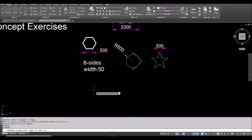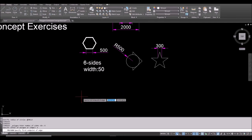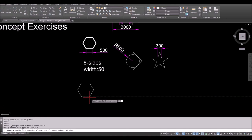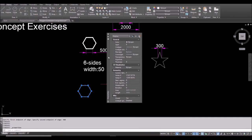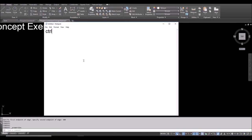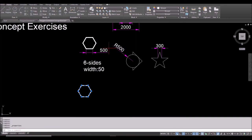Now for the hexagon using edge mode: Polygon, six sides, spacebar. I don't know the center but I know the edge length, so type E for edge, spacebar, click one point, move horizontally, type 500, and spacebar. The polygon is created but it needs a width of 50. Click on the polygon and press Ctrl+1 — because the polygon is a polyline, it has a global width property. Set Global Width to 50 and press Enter. Now it has thickness.